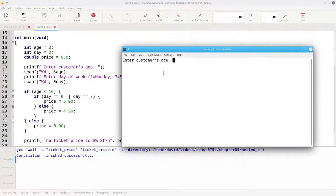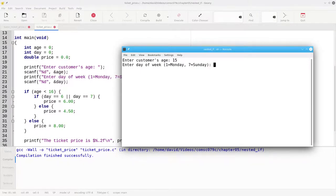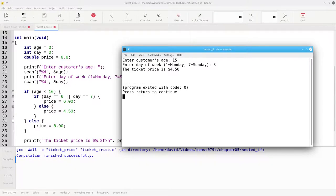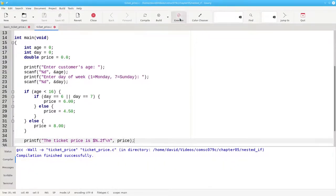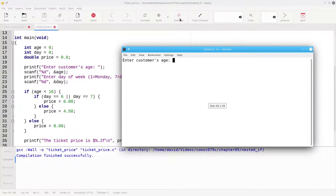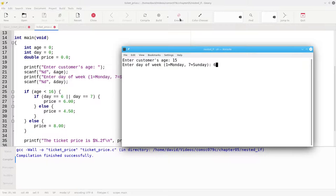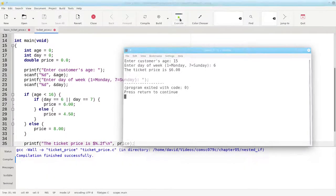For example, a 15-year-old person who attends on Wednesday pays $4.50. If they attend on Saturday, they pay $6.00.